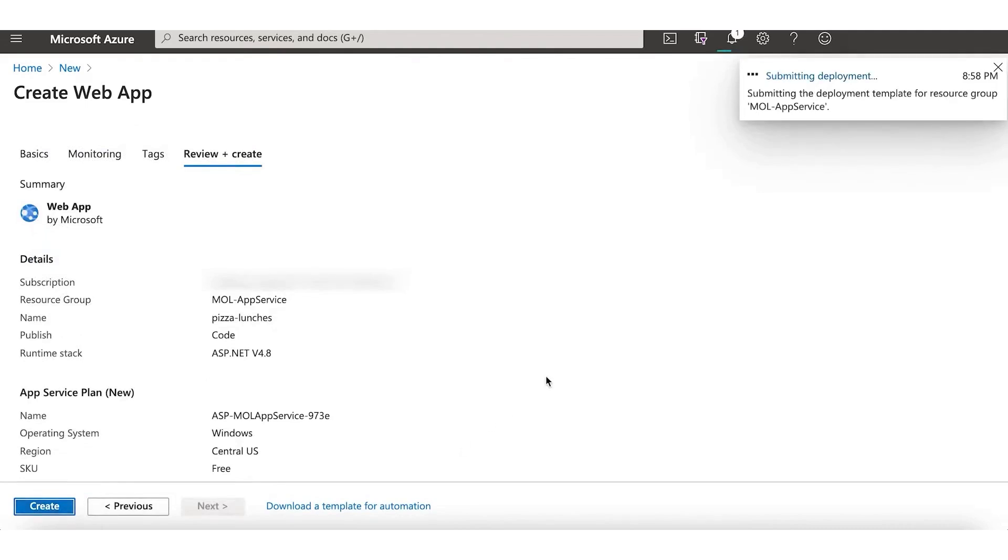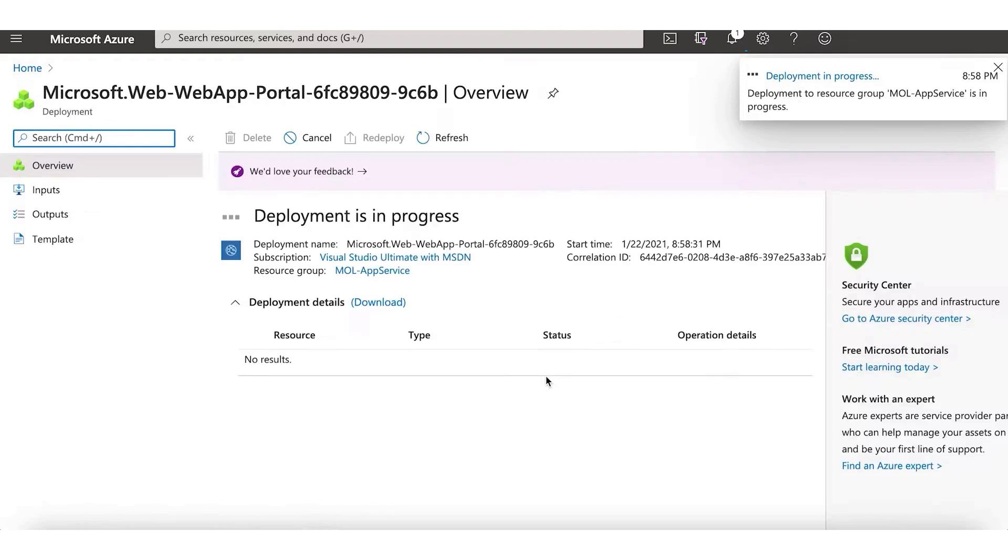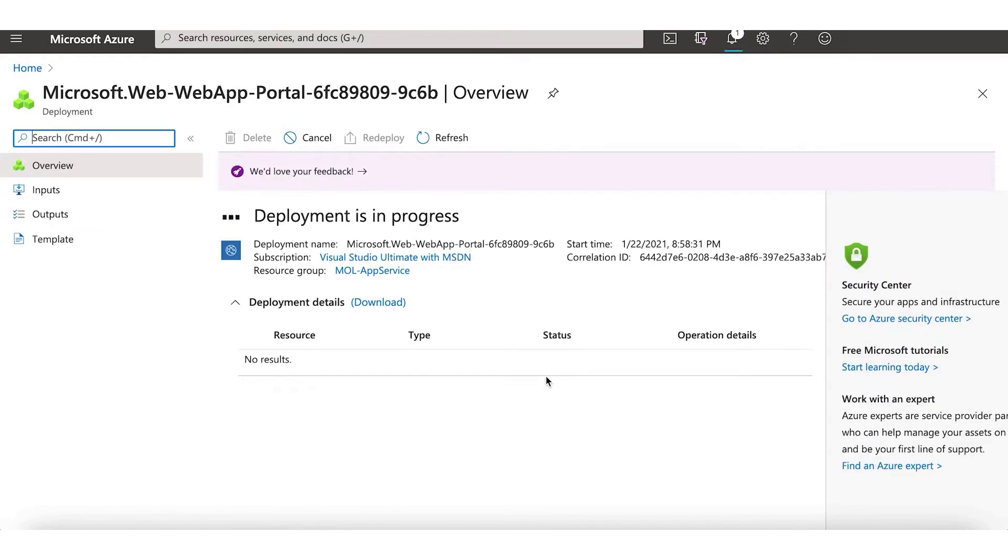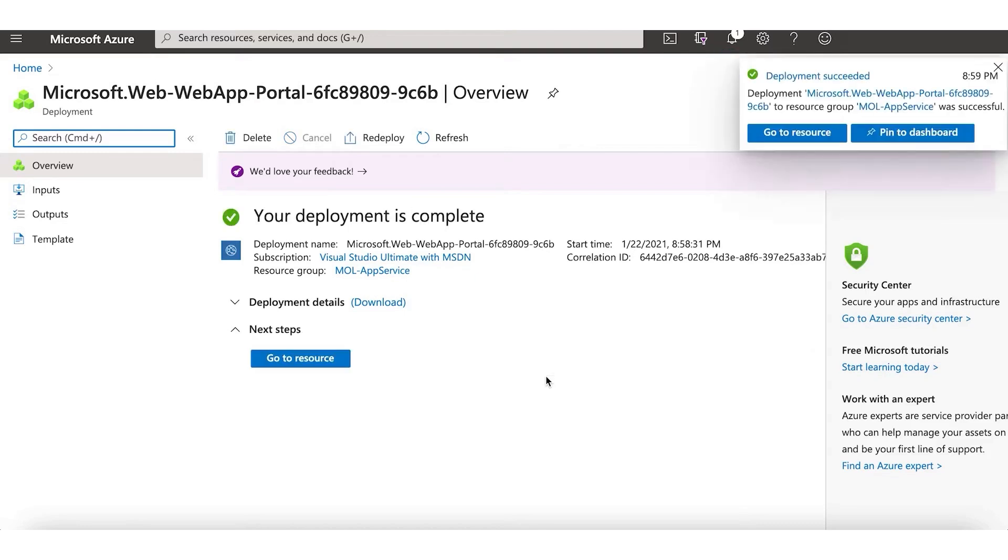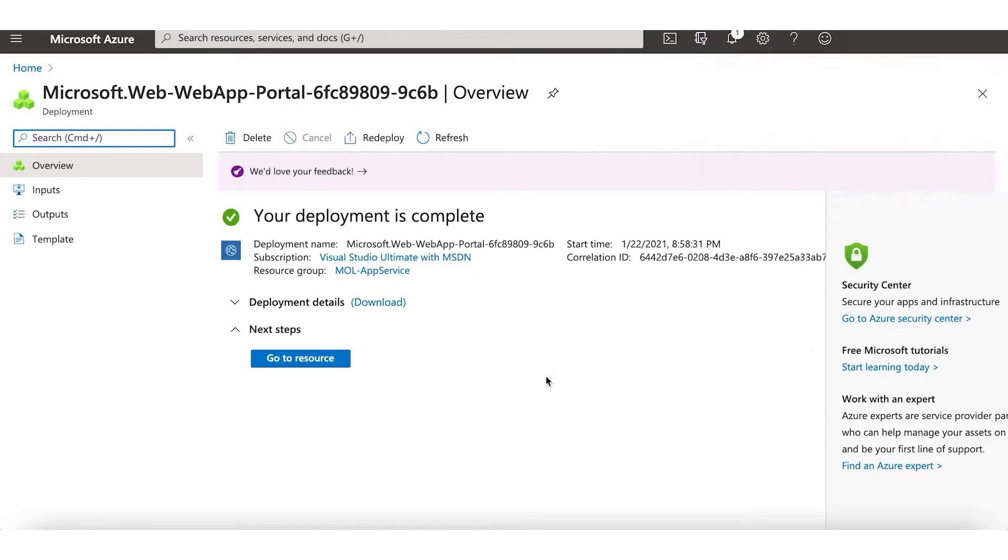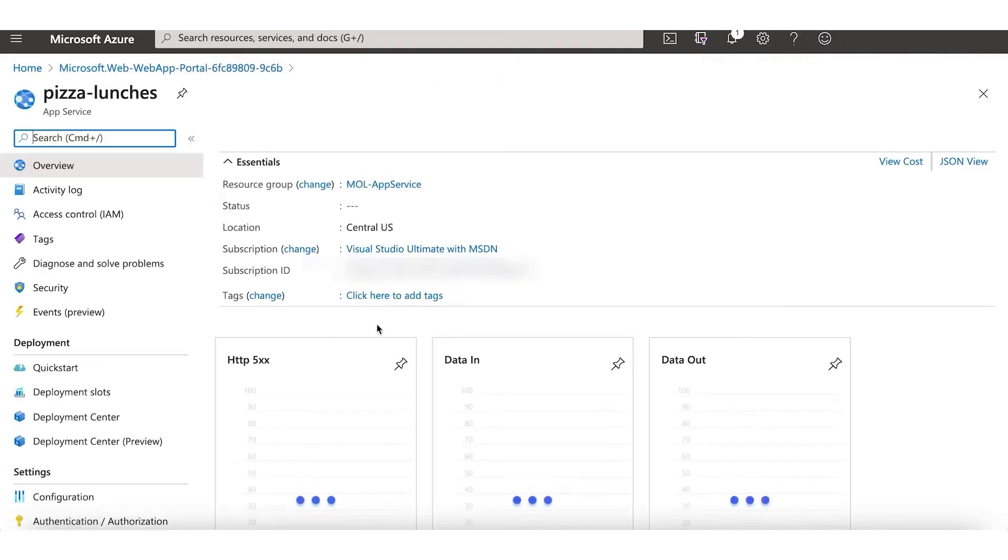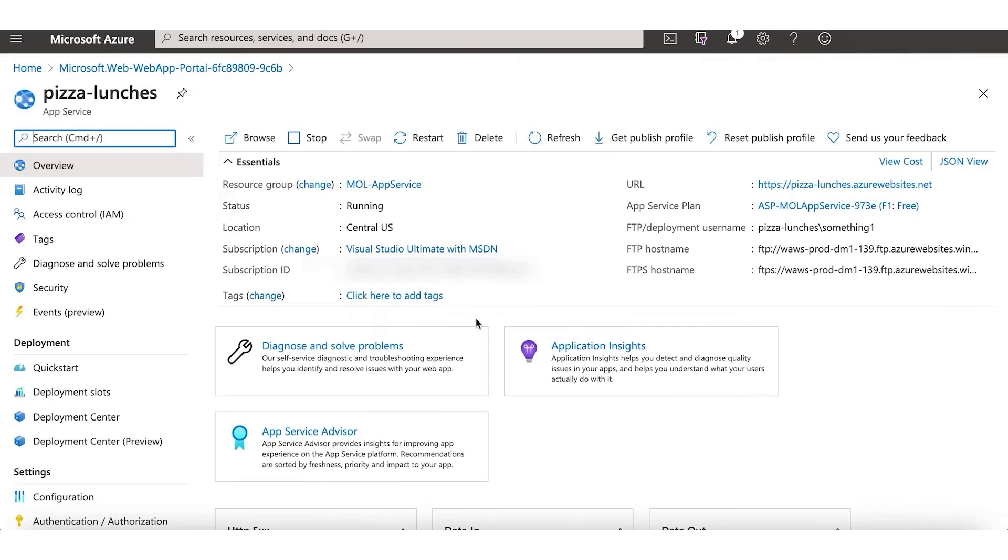Azure's commitment to security and compliance is another critical factor for businesses, especially those in regulated industries. Microsoft's long-standing focus on security ensures that Azure provides a secure and compliant cloud environment backed by a comprehensive set of compliance certifications. Choosing Azure as your cloud provider could be particularly advantageous if your business is already using Microsoft products or if you require tight integration with Windows-based applications. Its extensive range of services, global data center footprint, and strong emphasis on security make it a robust platform for businesses of all sizes.